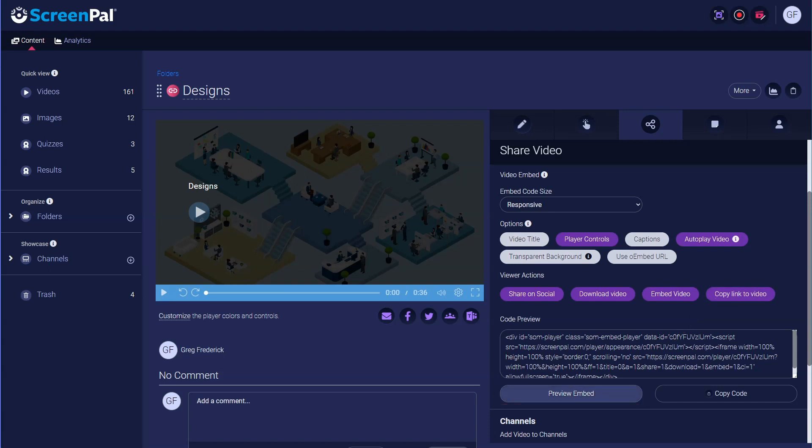After customizing your video embed, you can copy the code here. Paste the code to embed the content on your website or blog. It's an easy way to showcase your videos on any website.